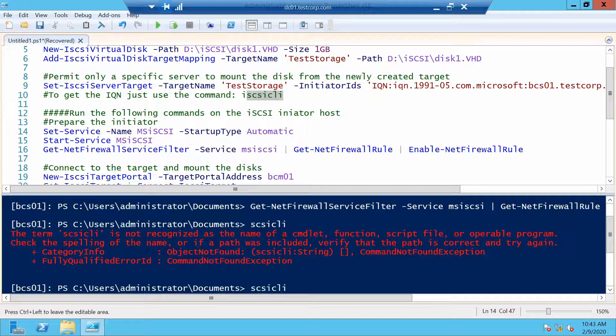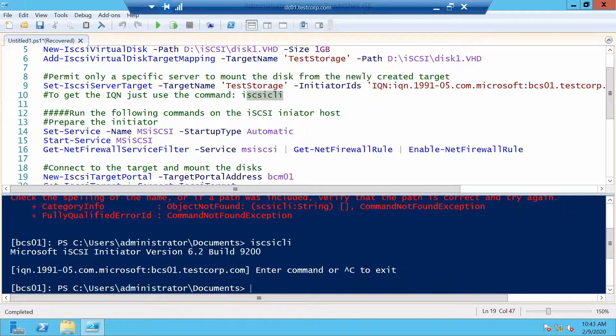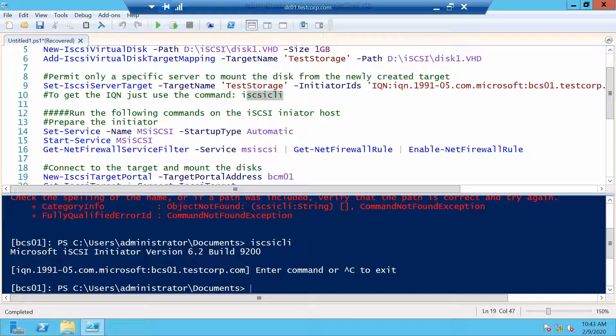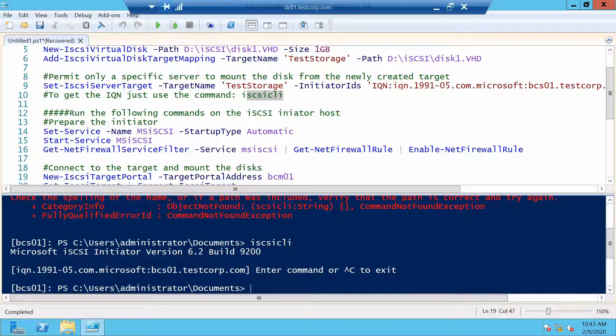We need an i in front. It will return you your iQN for this initiator. Just so you know about this command.